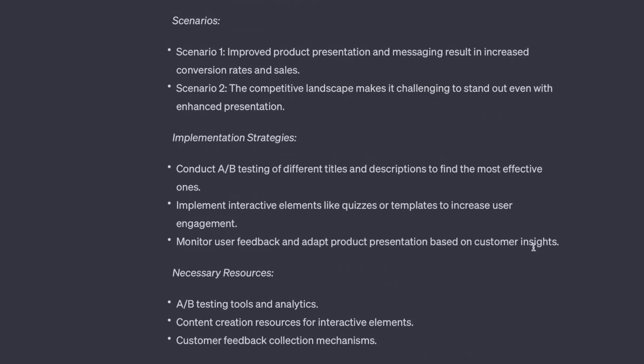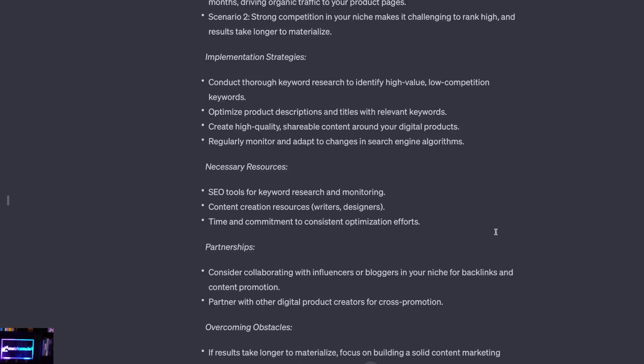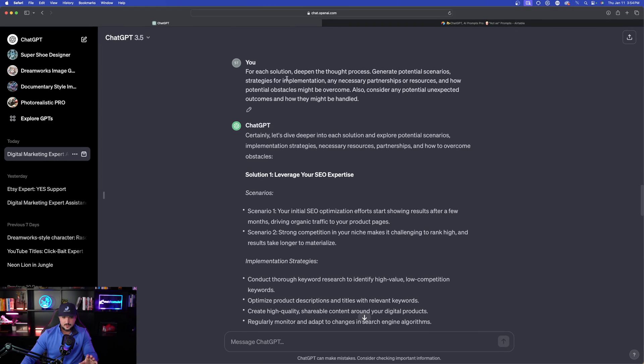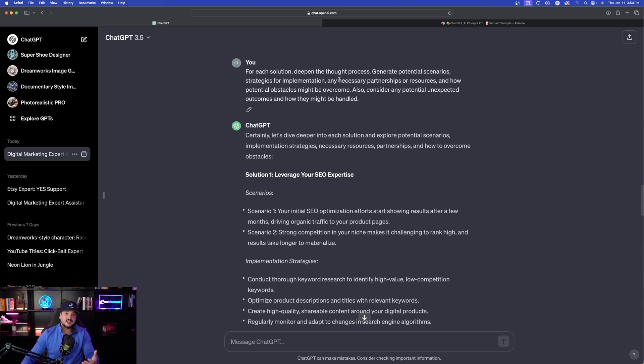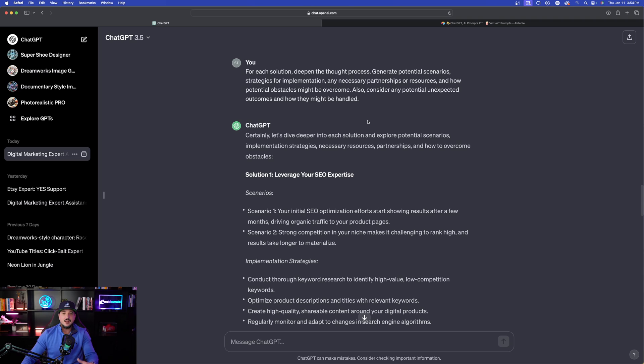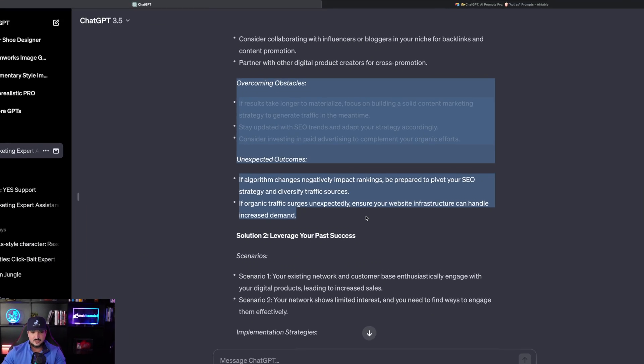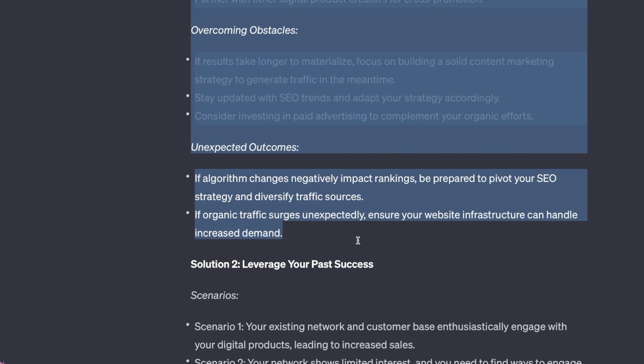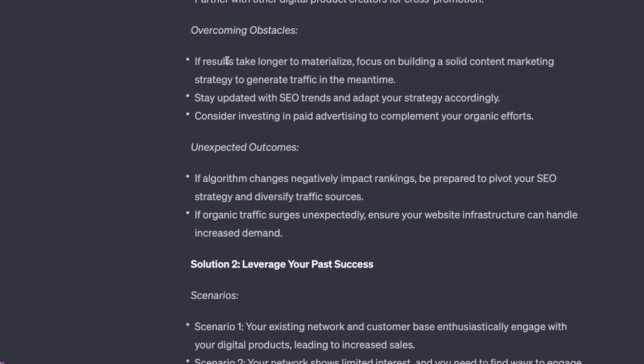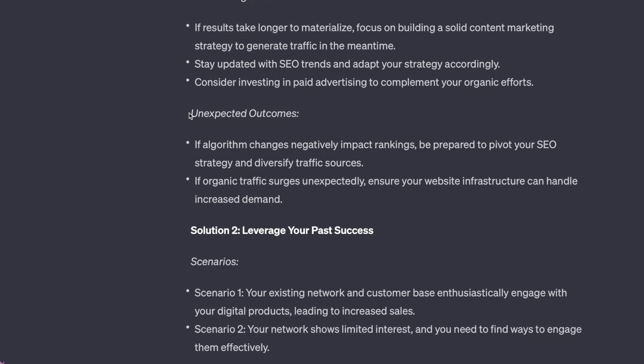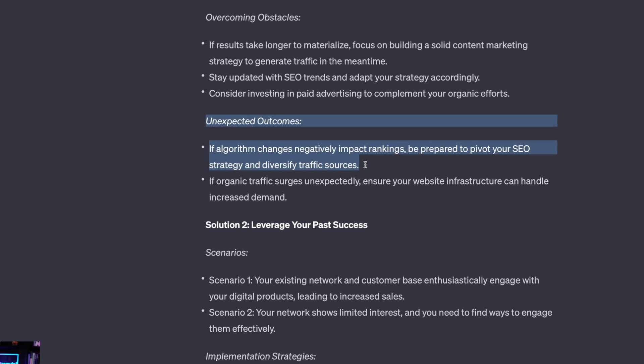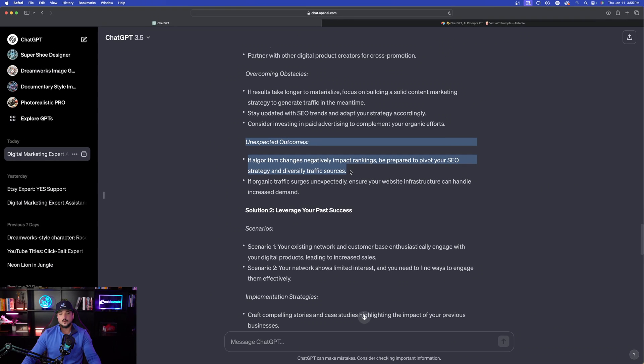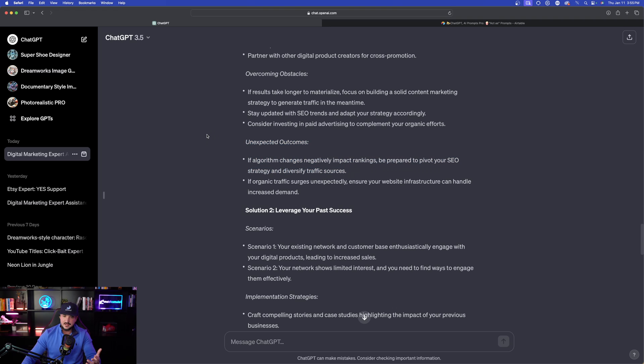If I scroll back up, let's take a look at this prompt. So here we are. I said again: deepen the thought process, generate potential scenarios, strategies for implementation, any necessary partnership or resources, and how potential obstacles might be overcome. Also consider any potential unexpected outcomes and how they might be handled. These two areas are going to be extremely helpful: overcoming obstacles and unexpected outcomes. Especially right here, unexpected outcomes. If algorithm changes negatively impact rankings, be prepared to pivot. Amazing.